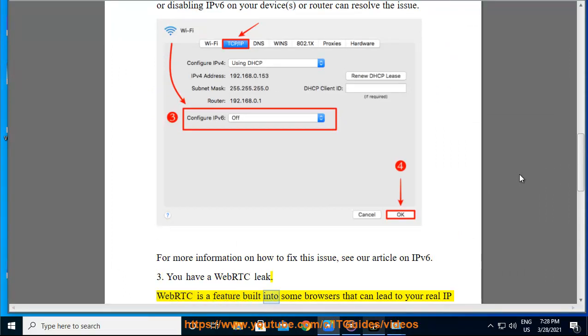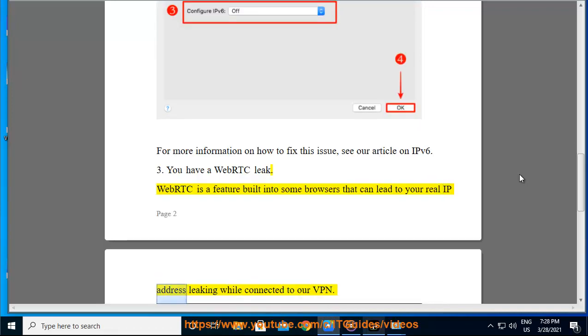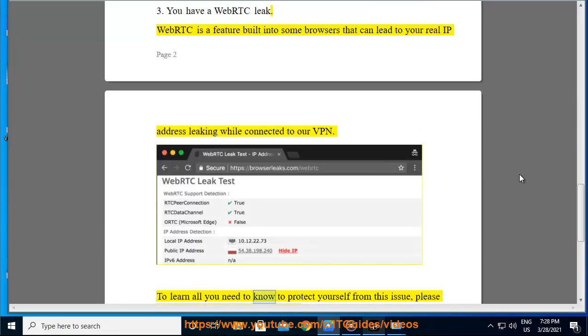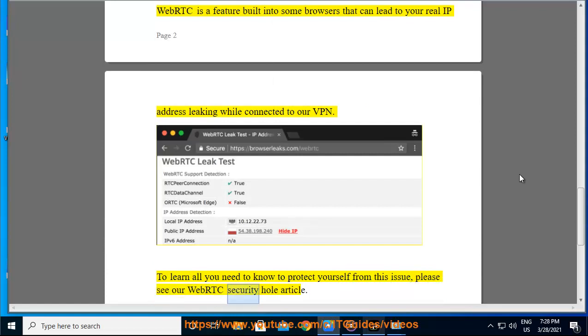WebRTC is a feature built into some browsers that can lead to your real IP address leaking while connected to our VPN. To learn all you need to know to protect yourself from this issue, please see our WebRTC security hole article.